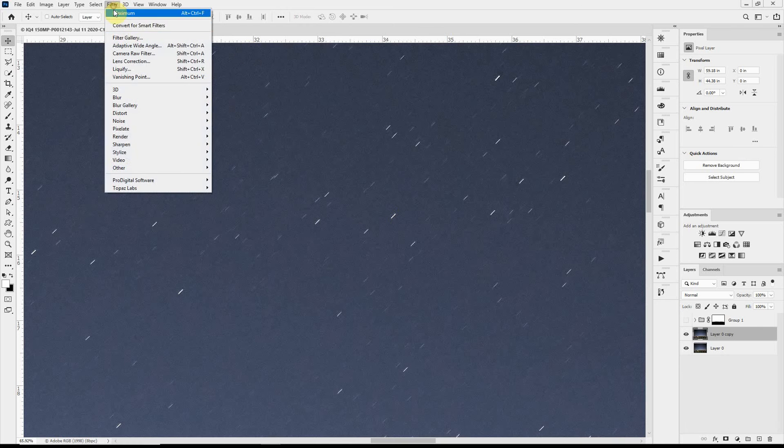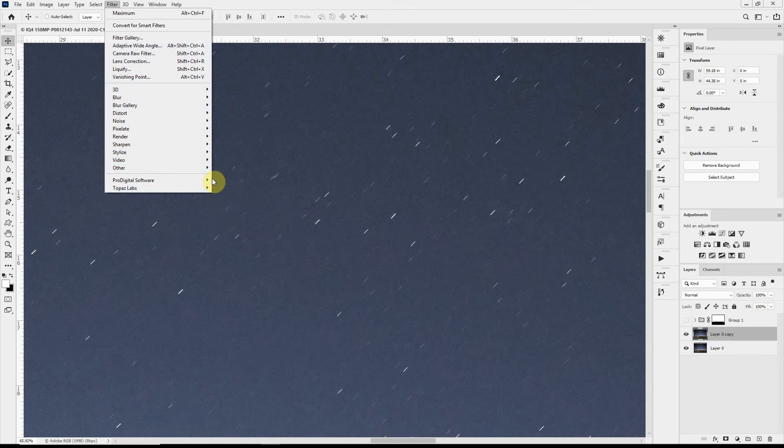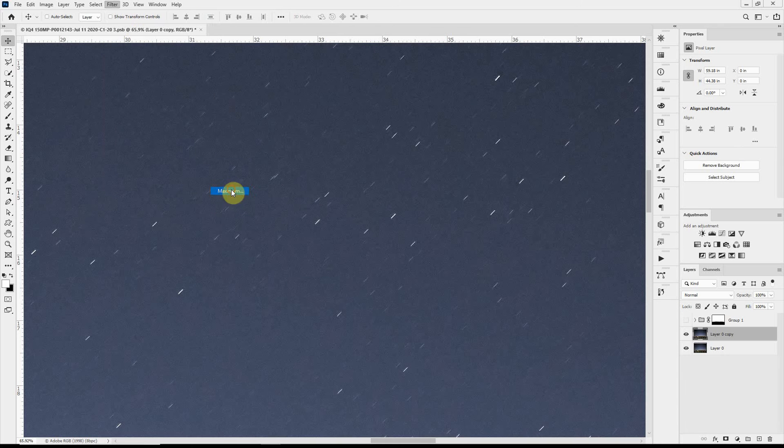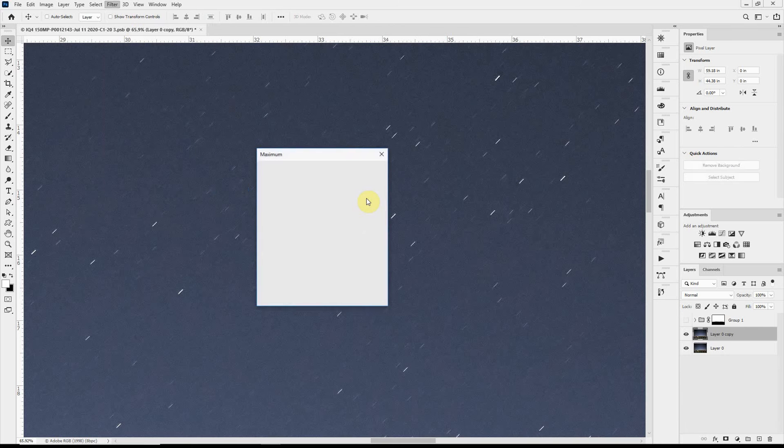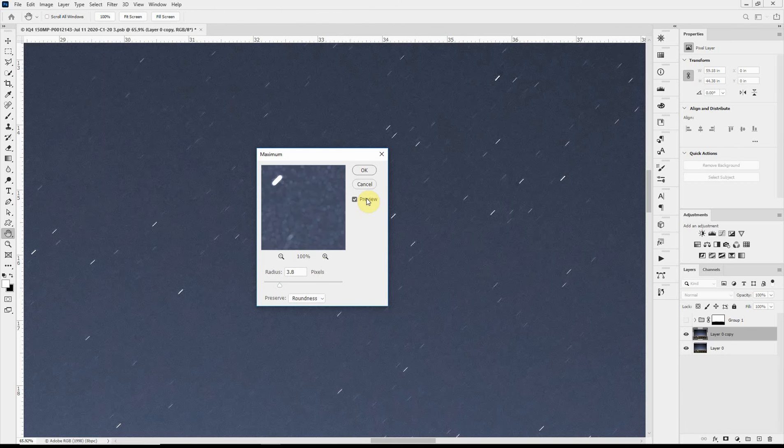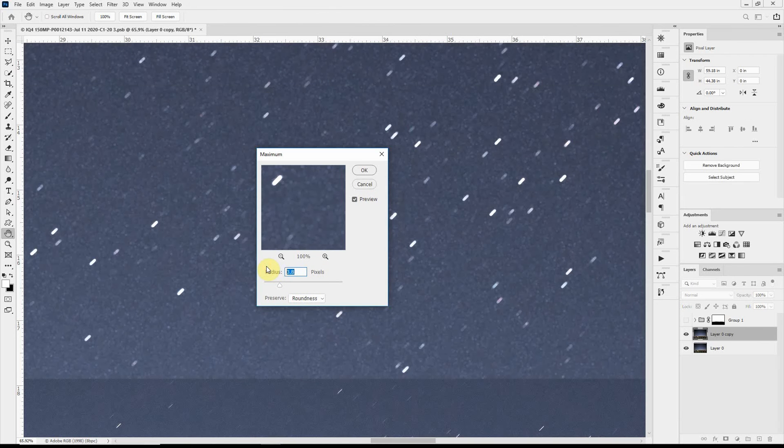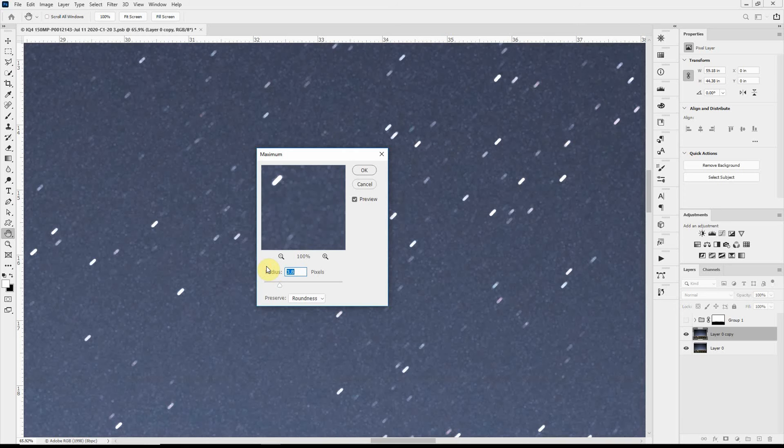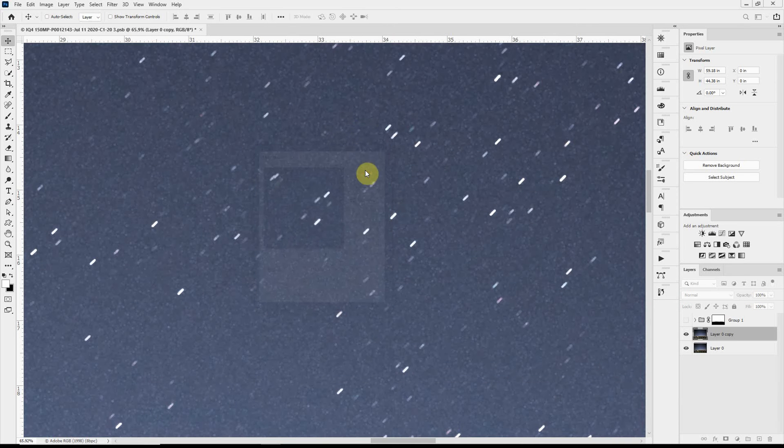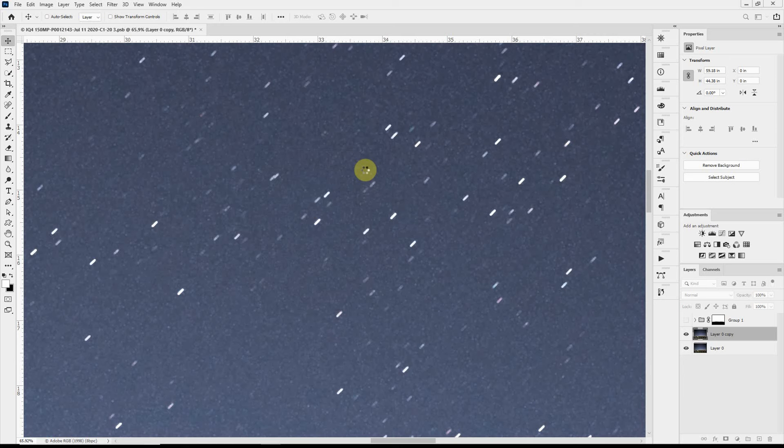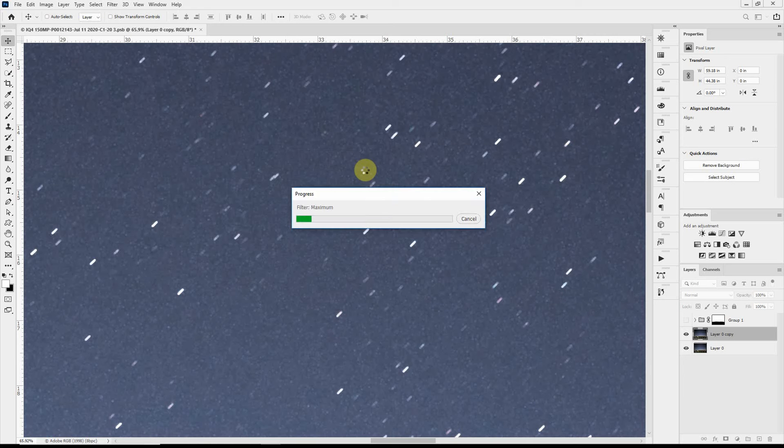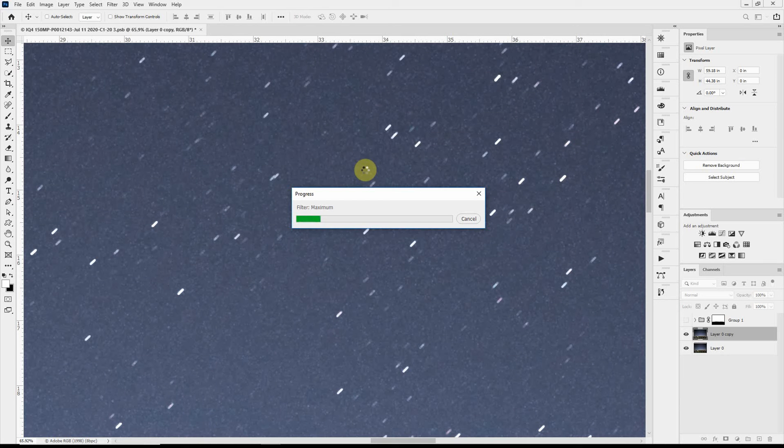So I'm going to use filter other and the filter I want is called maximum. And what the maximum filter does is it expands white areas or bright areas into dark areas. And I'm going to use about 3 pixel expansion and click OK. And this will take a few minutes to process. But what it's doing is looking for bright areas and expanding bright areas into dark areas.